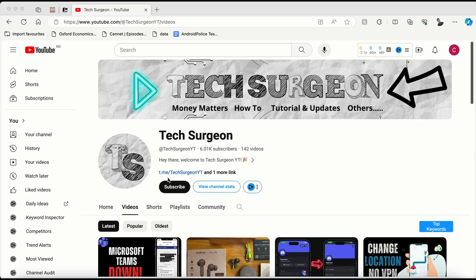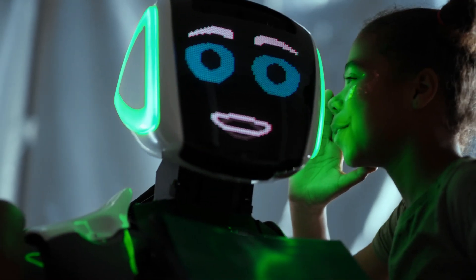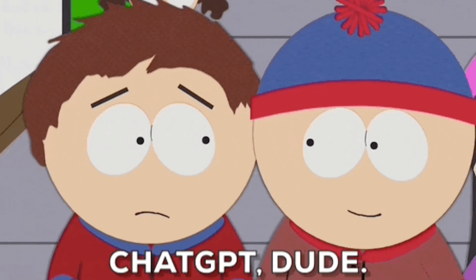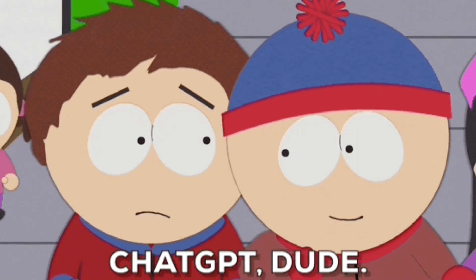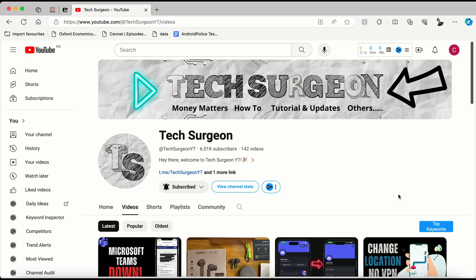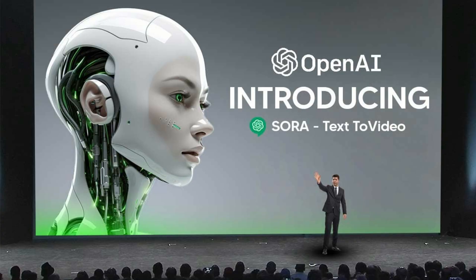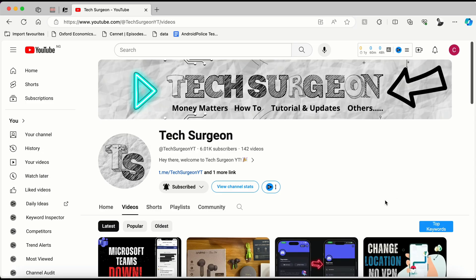Hey guys, welcome to Textogenyt. Throughout the years we have seen a lot of AI platforms come up, especially those with text-generatable prompts and also those with image-generatable prompts. But on the 15th of February, Sam Altman, the CEO of OpenAI, released a new product on the market that creates AI-generated videos.